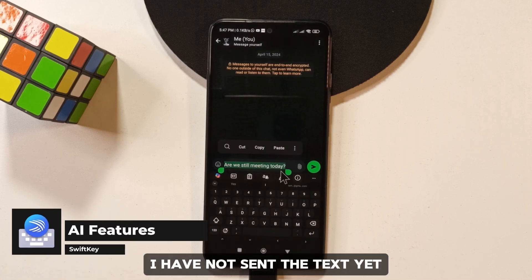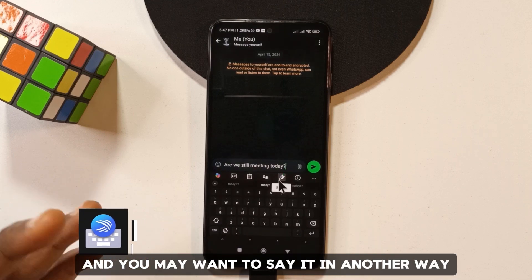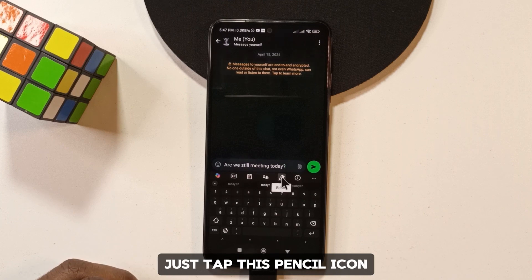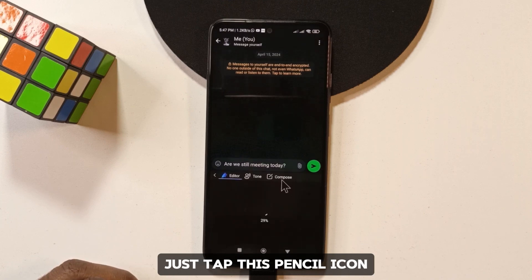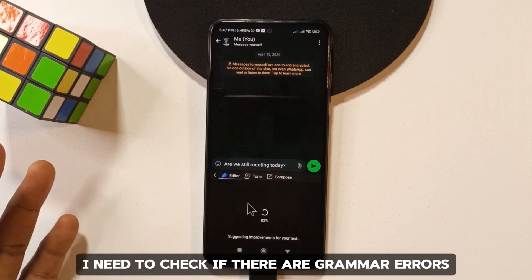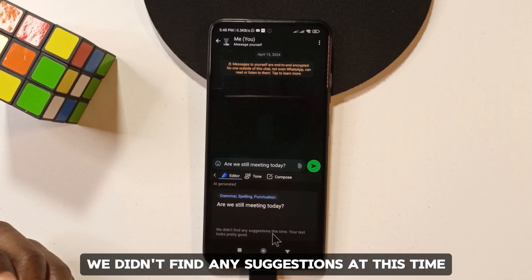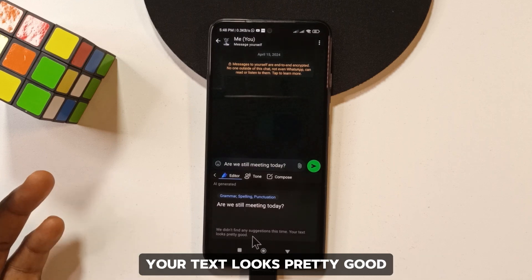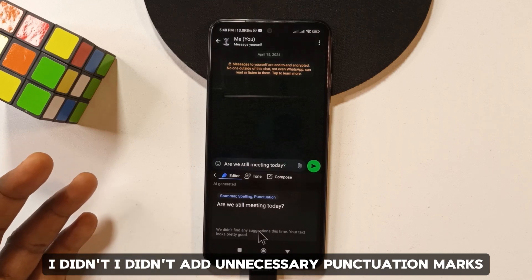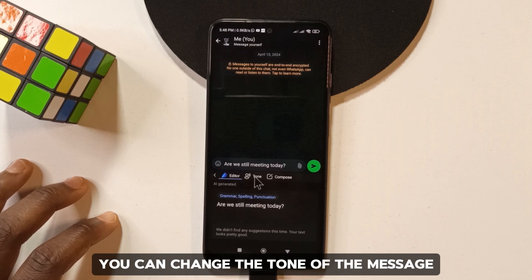There's also an editor feature. Say you've typed something like 'are we still meeting today' — tap the pencil icon and it pulls up your text and checks for grammar errors. In this case it says 'we didn't find any suggestions, your text looks pretty good', meaning no grammar errors or unnecessary punctuation.